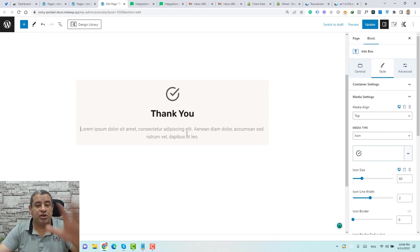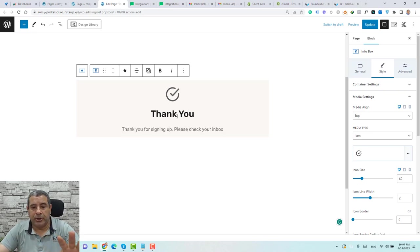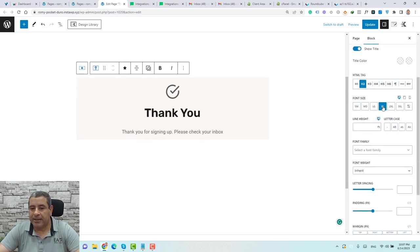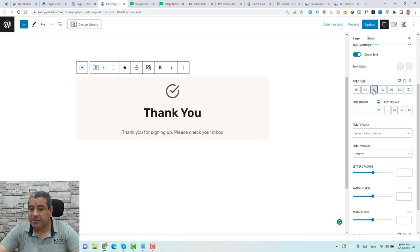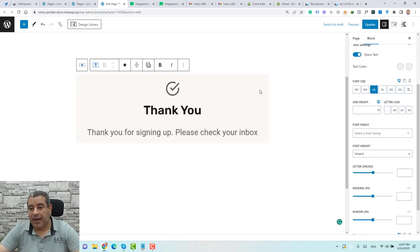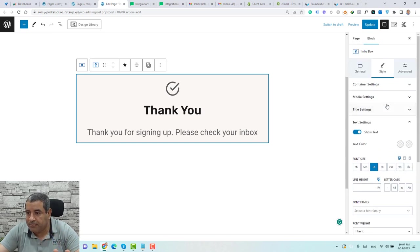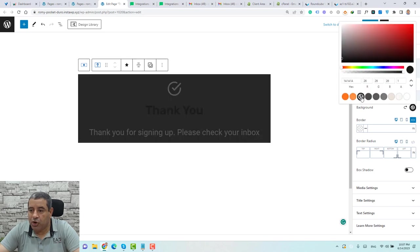Then change the description to a thank you message — let me add a message quickly. To increase the title font size, go to Style under Title Settings and make it X-Large. You can also change the description by going to Text Settings. And we can change the background color of the info box by going to Container Settings and setting the background to dark.